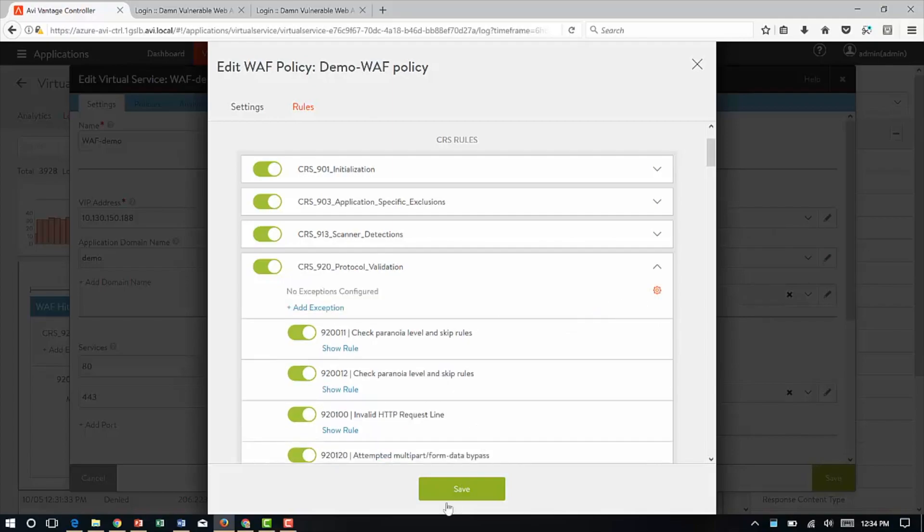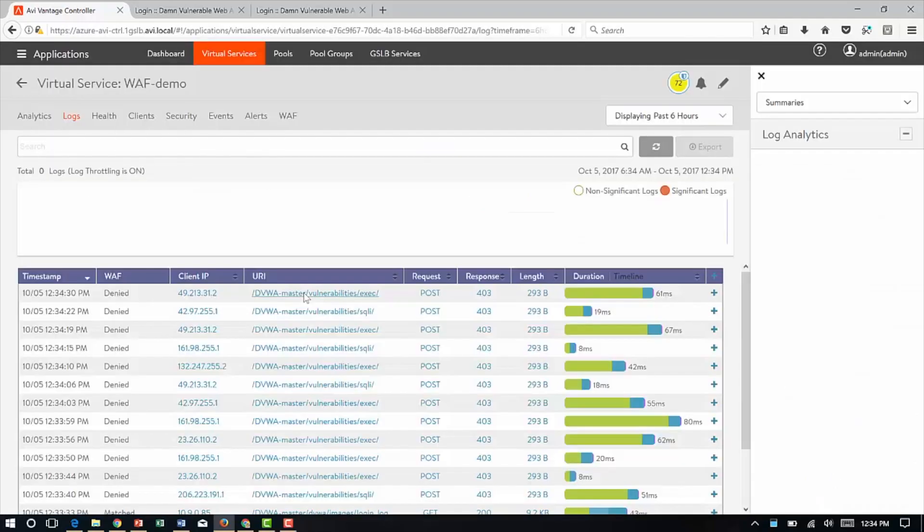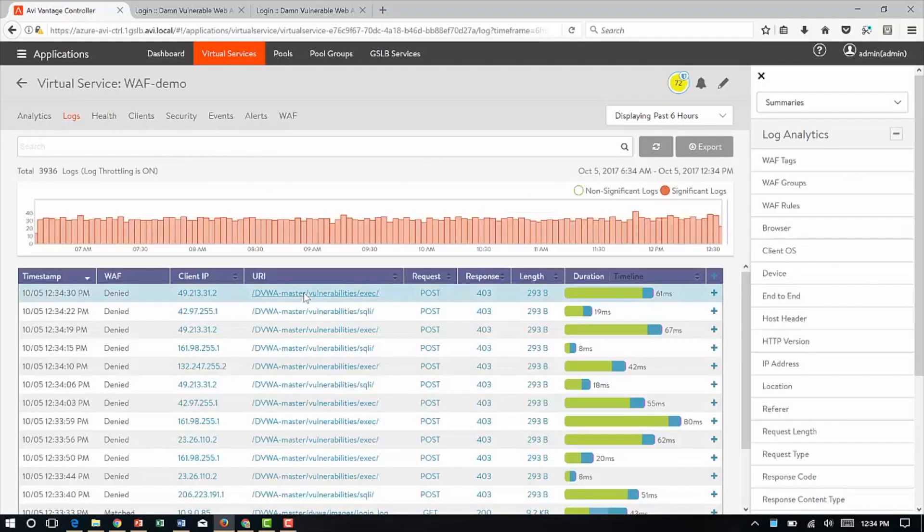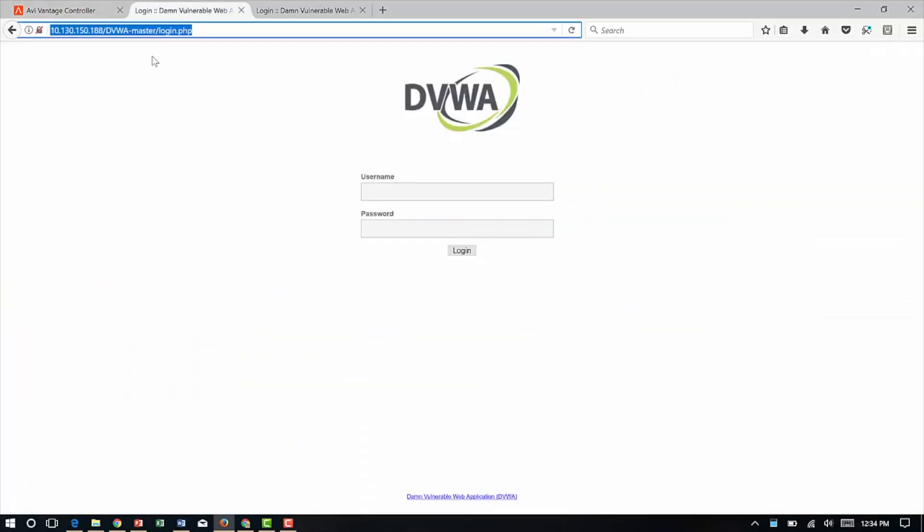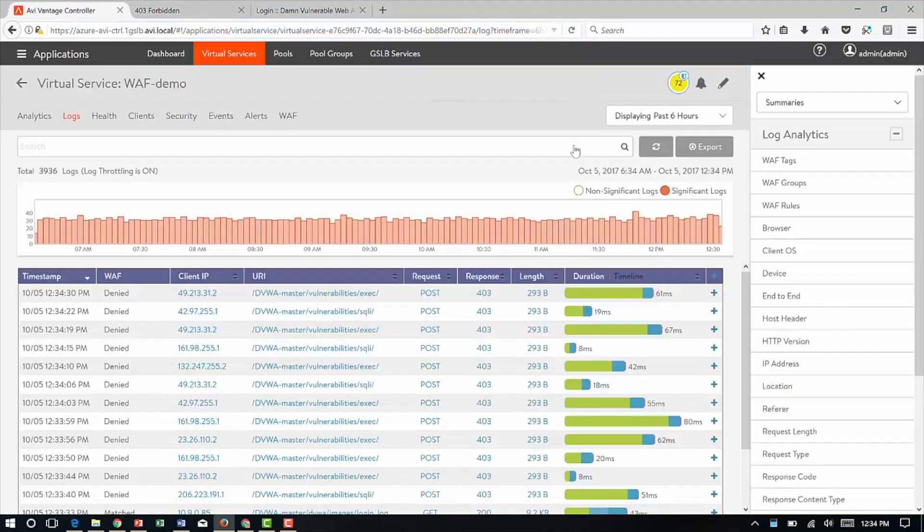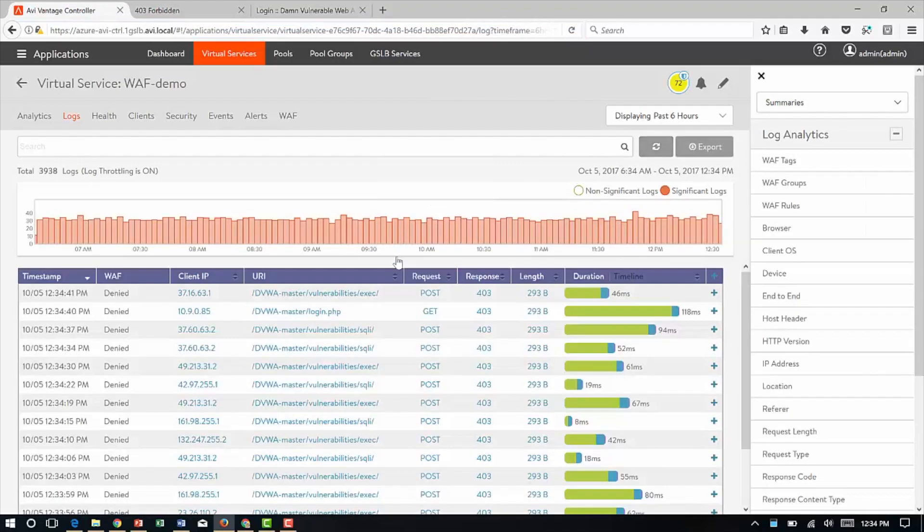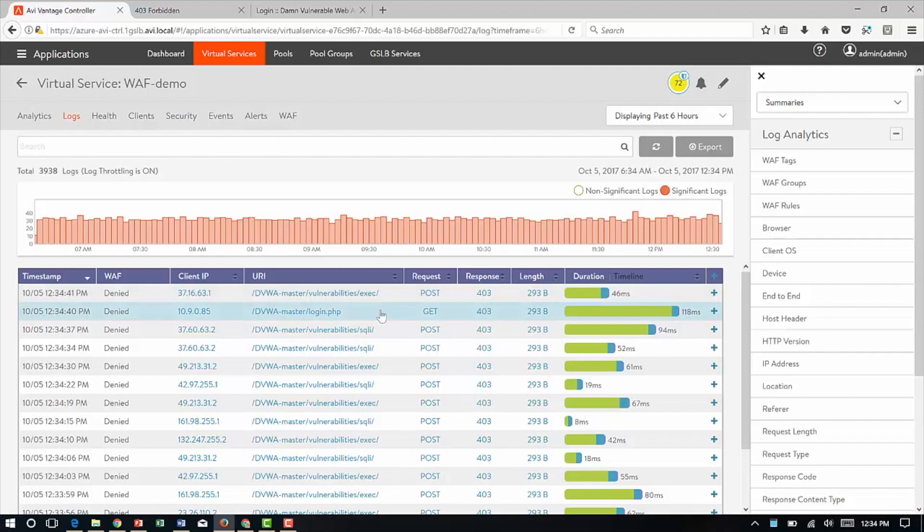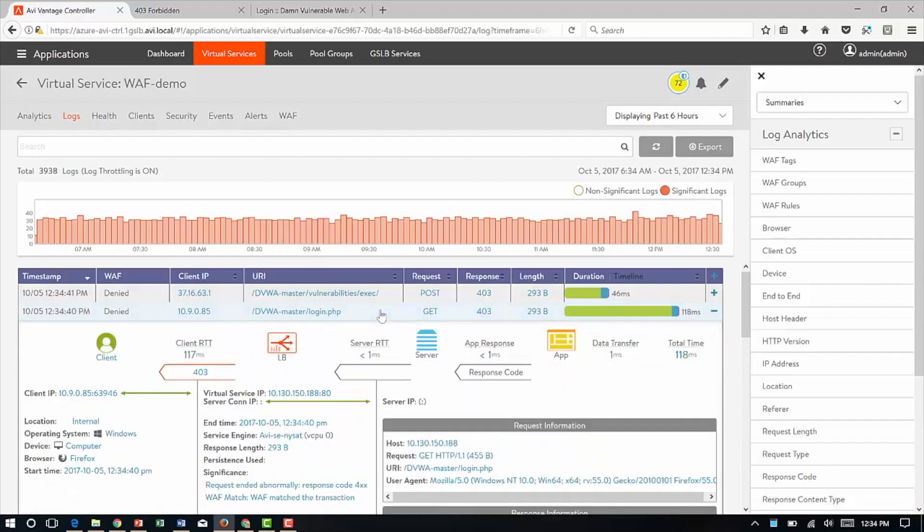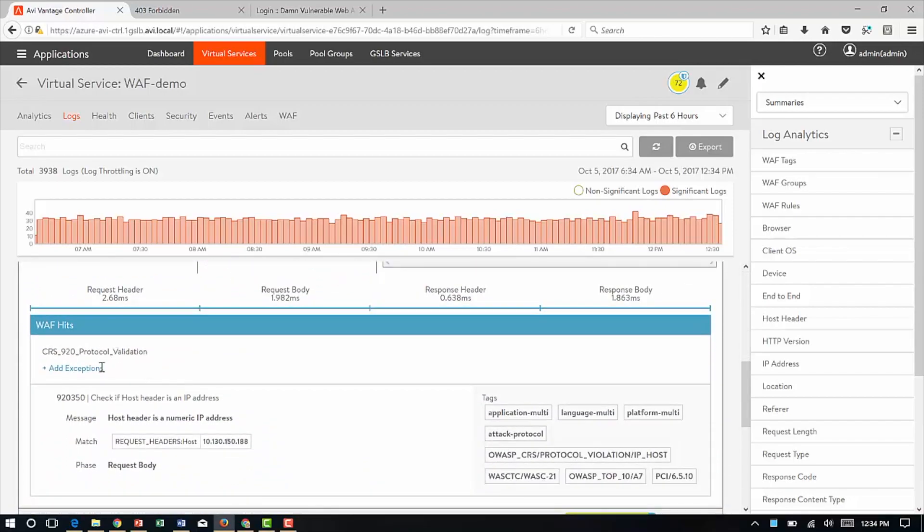Remove the exception, save that policy change, and now we're back to the logs. Let's reload. Reload the screen. And I'm blocked again. Go back to logs. Look at the logs. Look for a GET request that has been blocked. It's right here. Open this up. Of course, I could search for this GET request up here as well. But in this case, it was right up here. Go down. And again, protocol validation, 92350. Check if host header is an IP address. Very easy, very quick ways to define, determine what's going on, and auto-tune as needed.